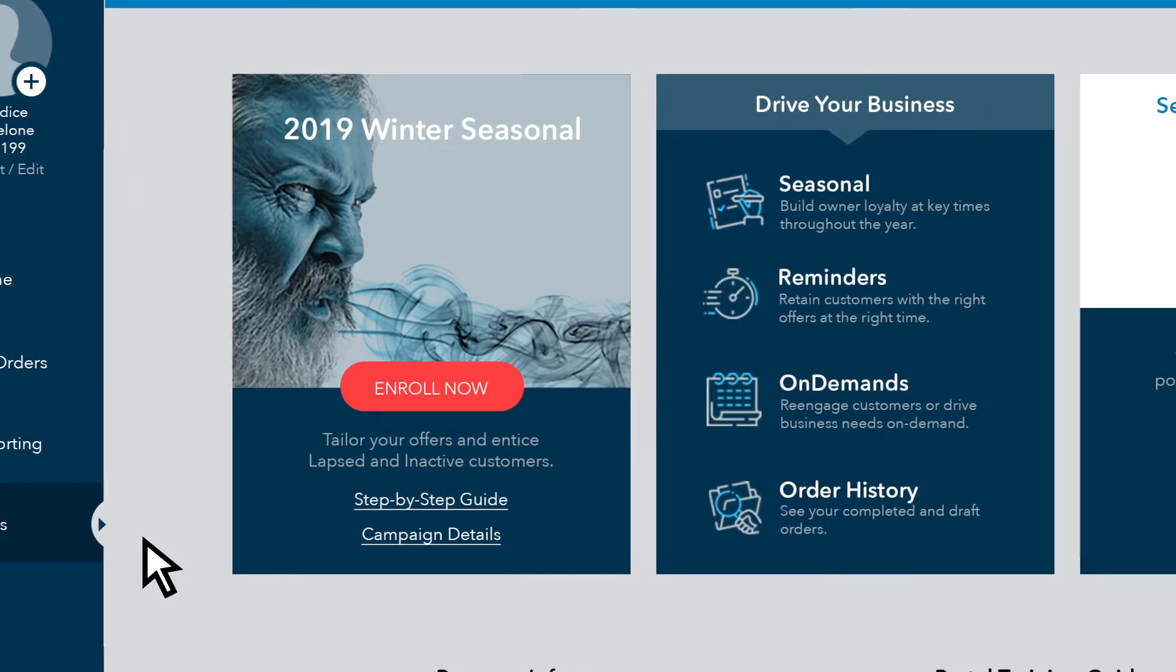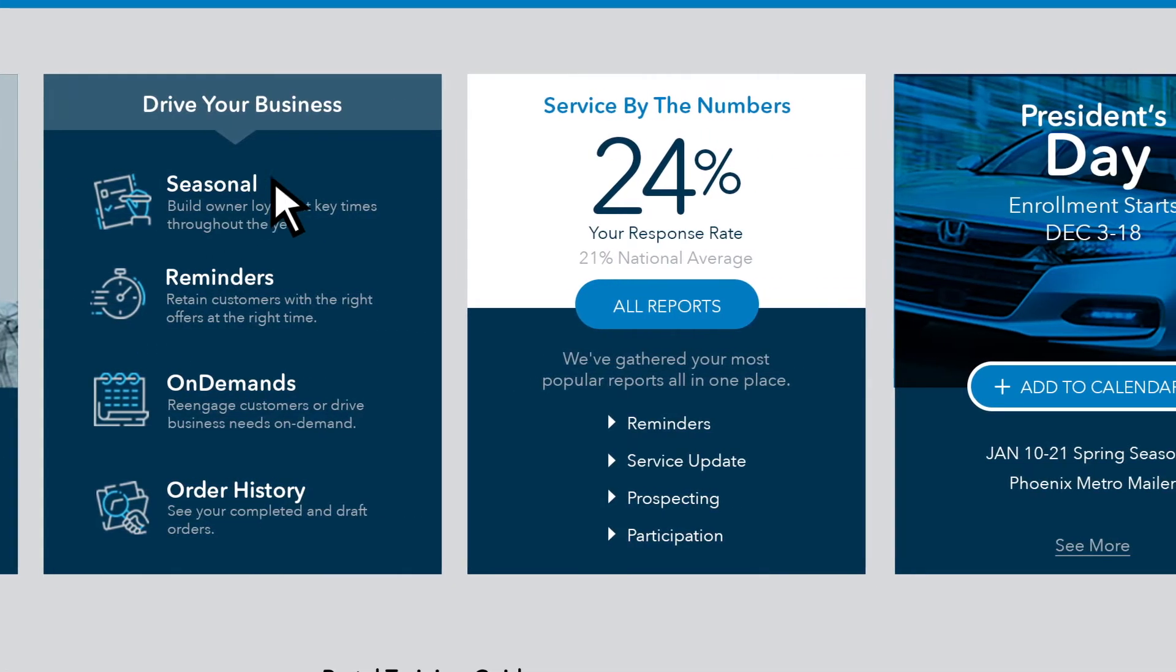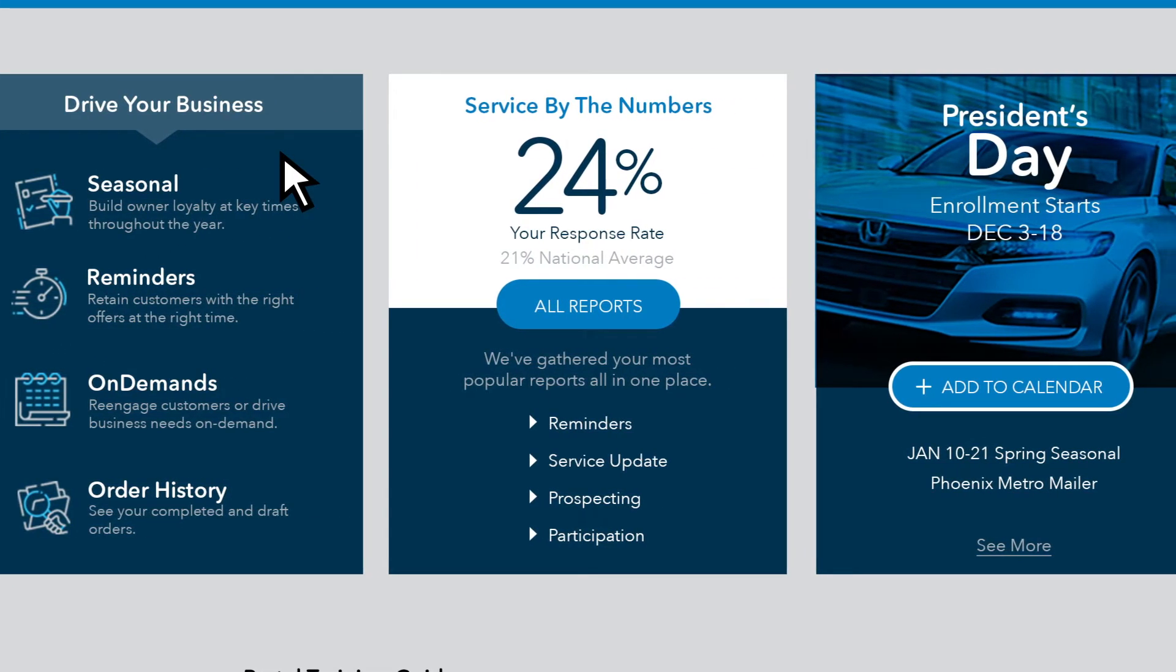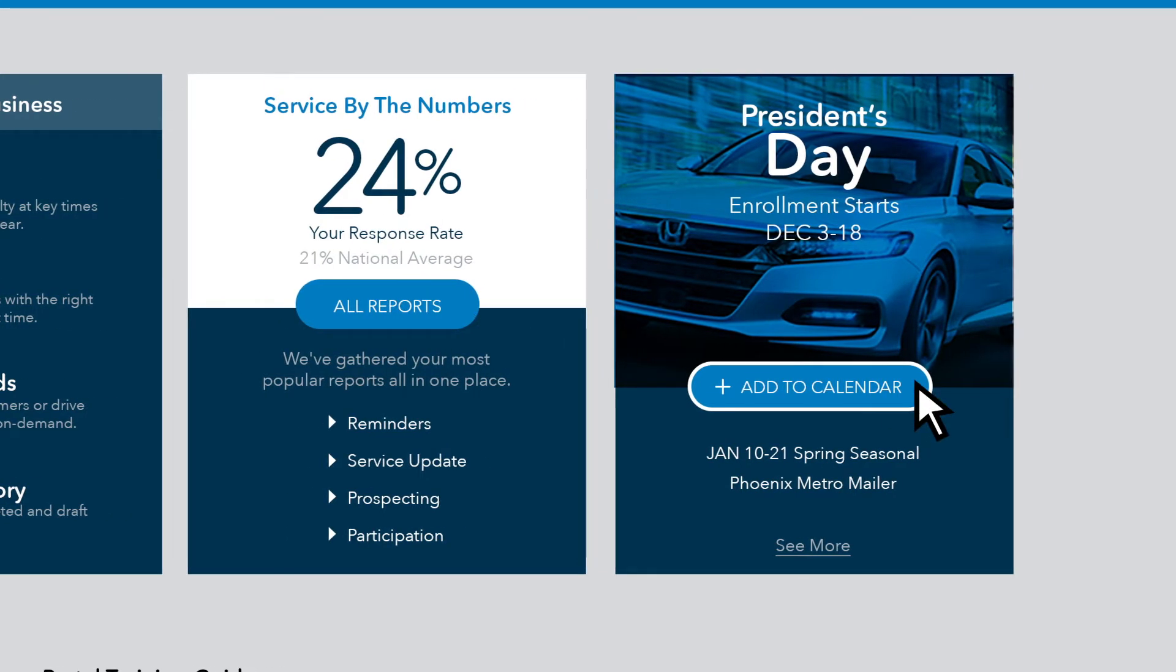The homepage now features large, easy-to-navigate tiles for orders and reporting, and a calendar tile for upcoming events.